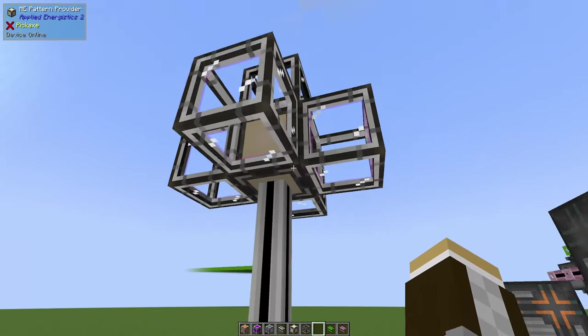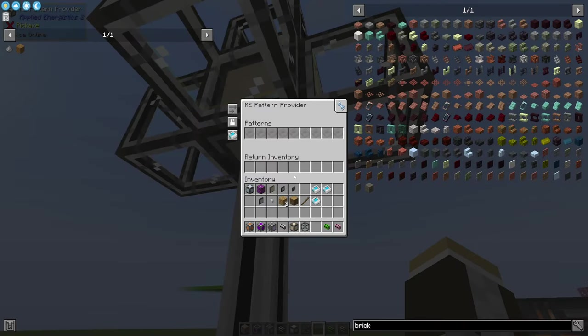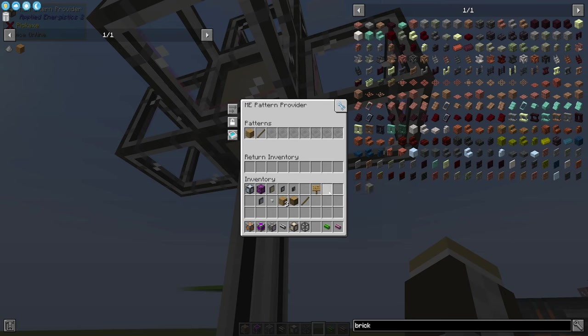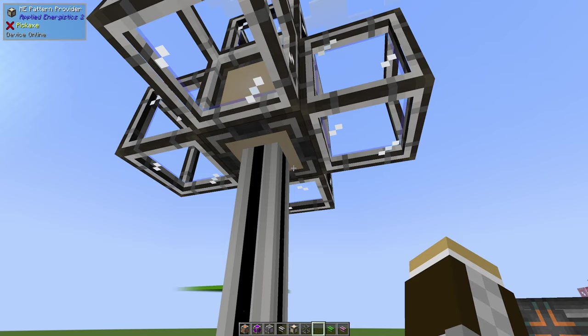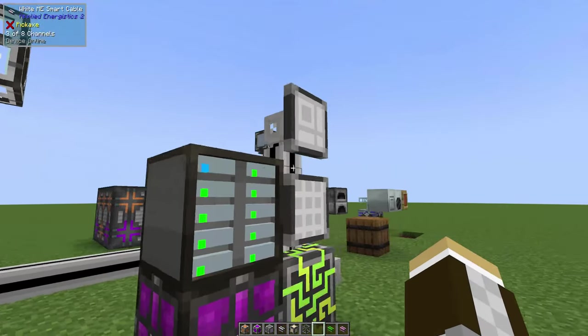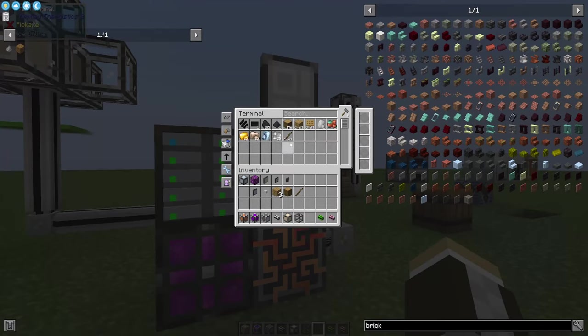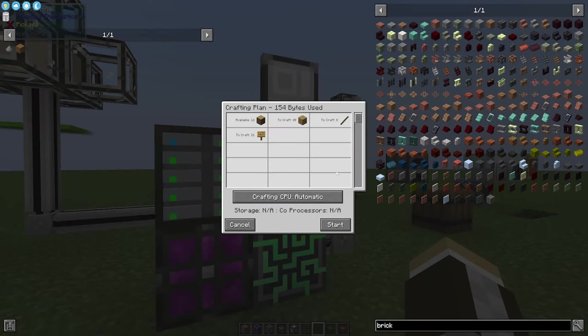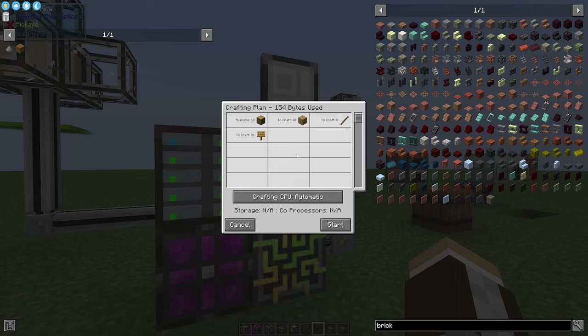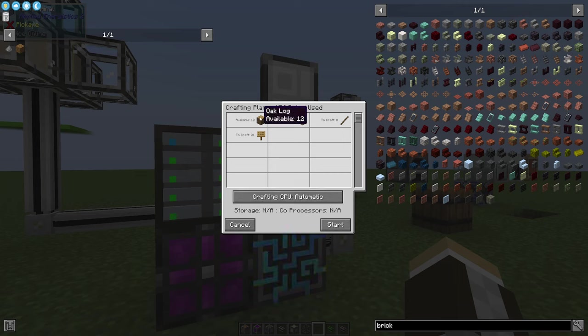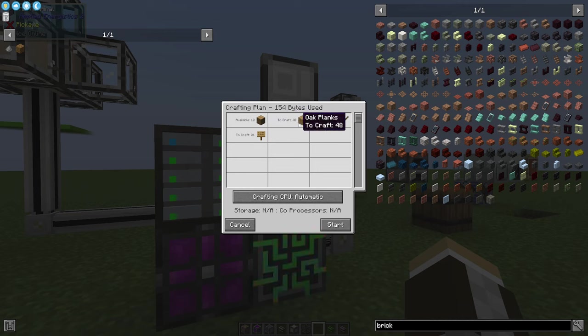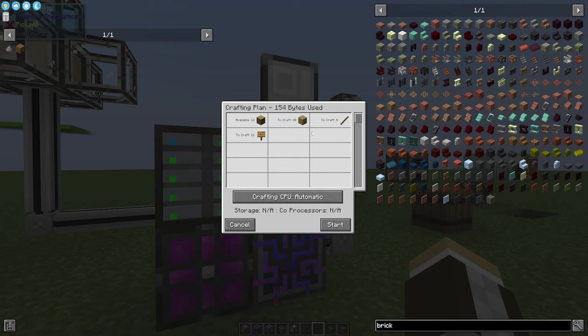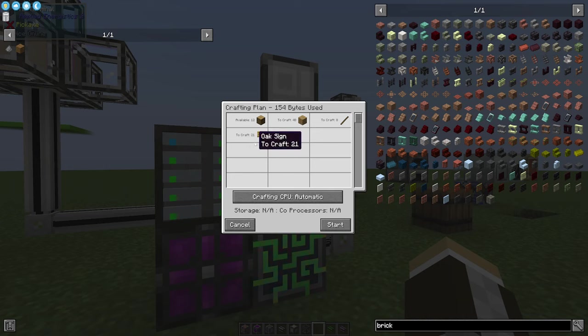Coming back over to this pattern provider, I'm going to provide it with all these patterns that I just created, and now it knows how to create all these. If I come here and say I want to craft, let's call it 20 signs, it'll make the next highest possible number: 21. It notes that it needs to create 48 planks and 8 sticks to eventually create 21 signs, and to do that it needs at least 12 logs, which it has.